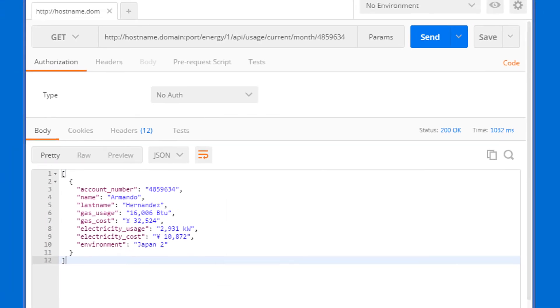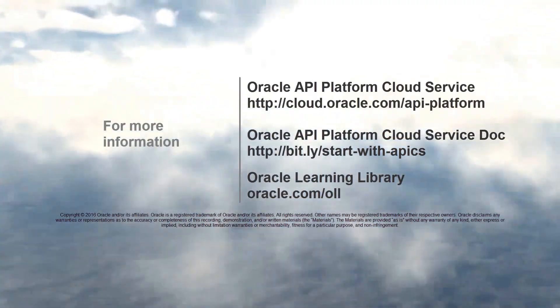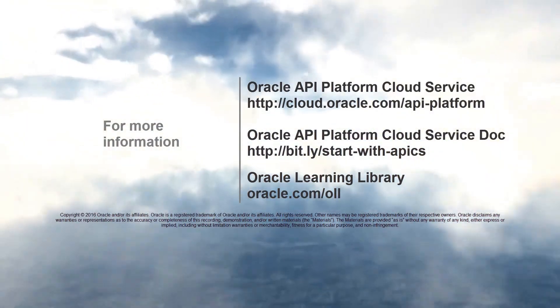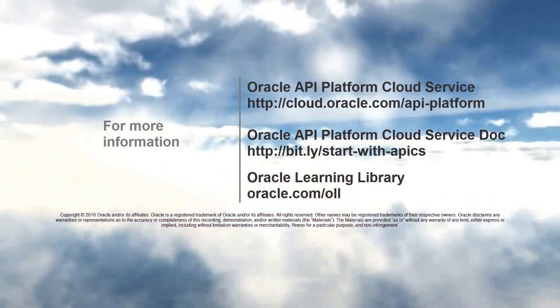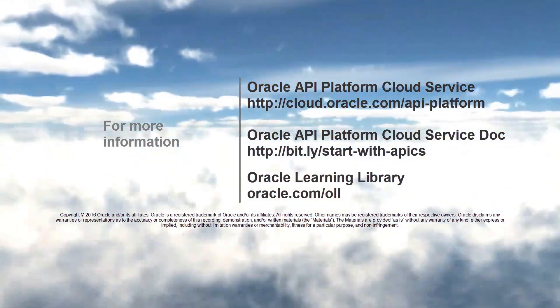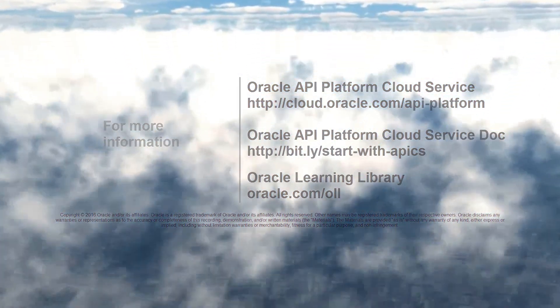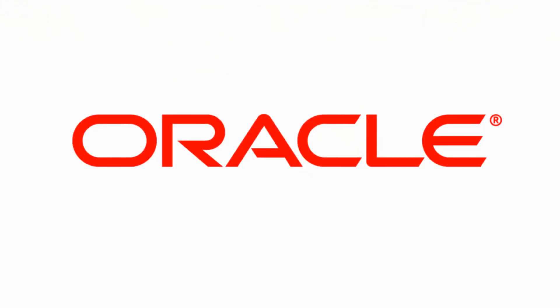To learn more, check out the API Platform video series and OBE tutorials, or visit us online at cloud.oracle.com. Thank you for watching.